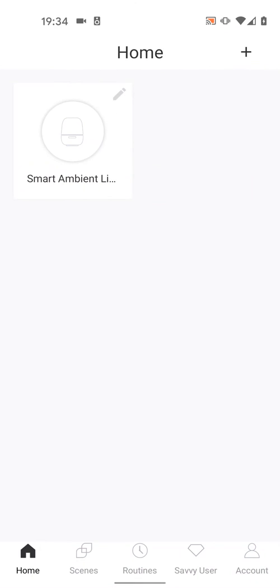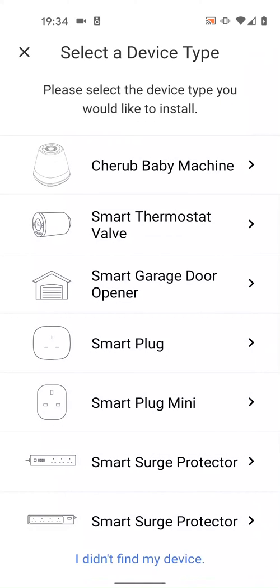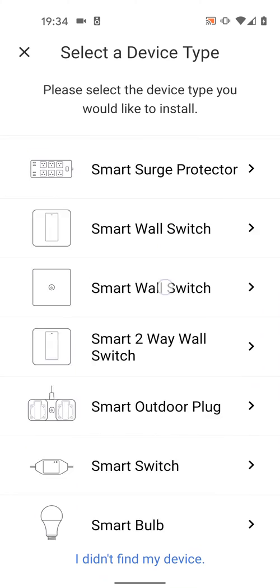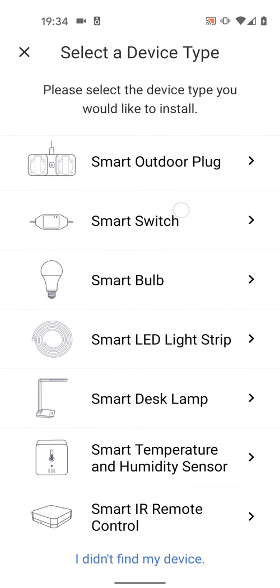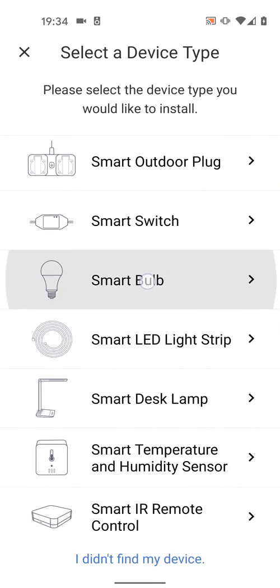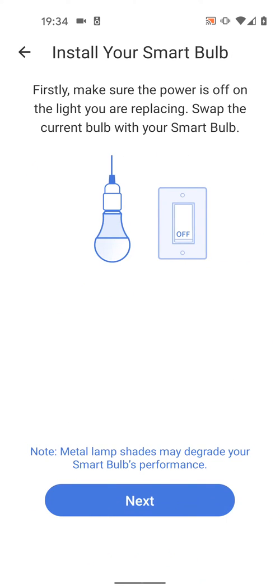Now to add your Meros Smart Bulb, tap on the plus icon on the top right side of the screen. Locate Smart Bulb from the list. Make sure the power is off and swap your current bulb with the new smart bulb. Then tap Next.